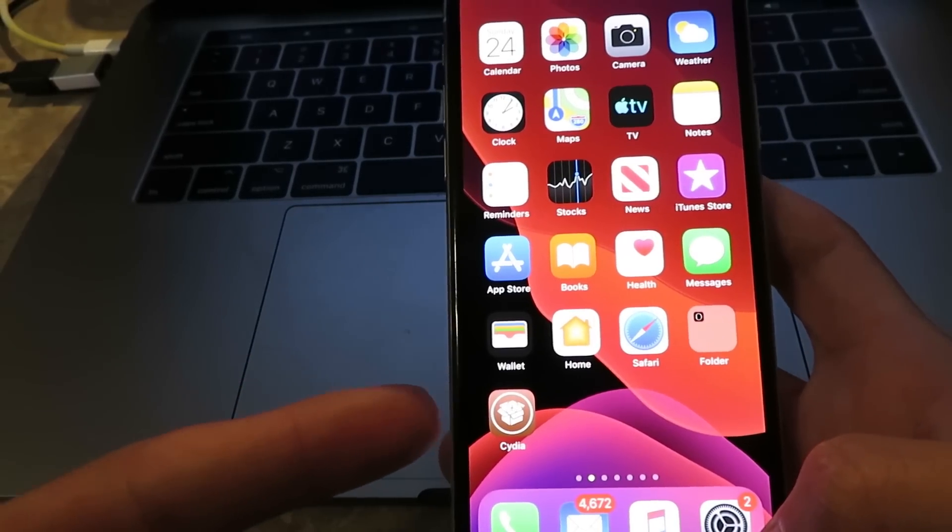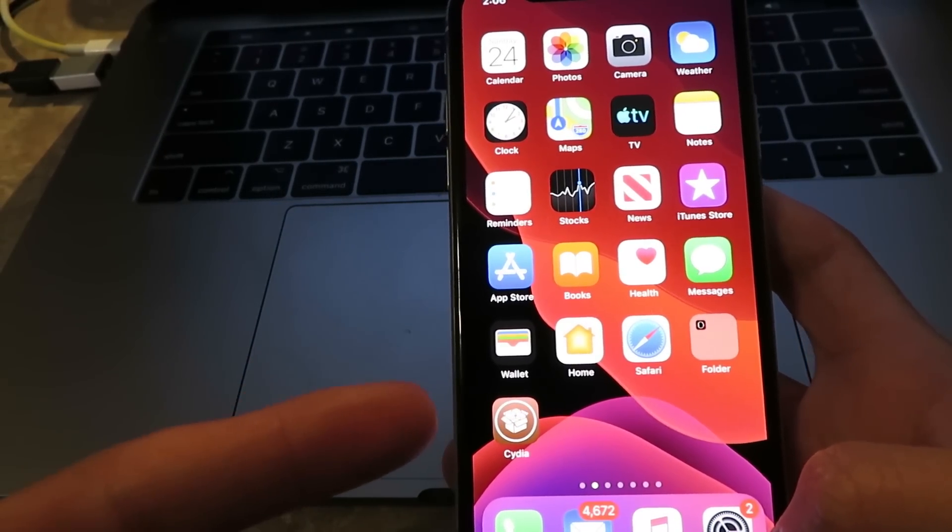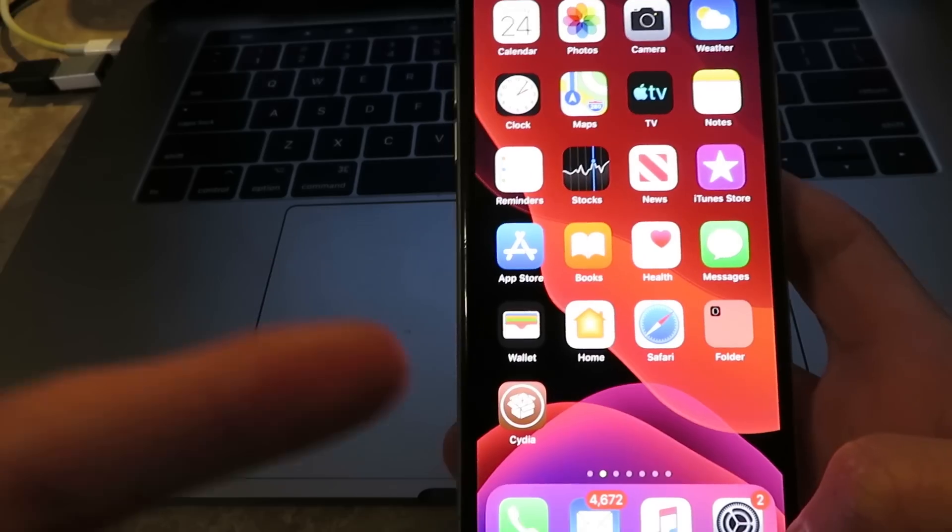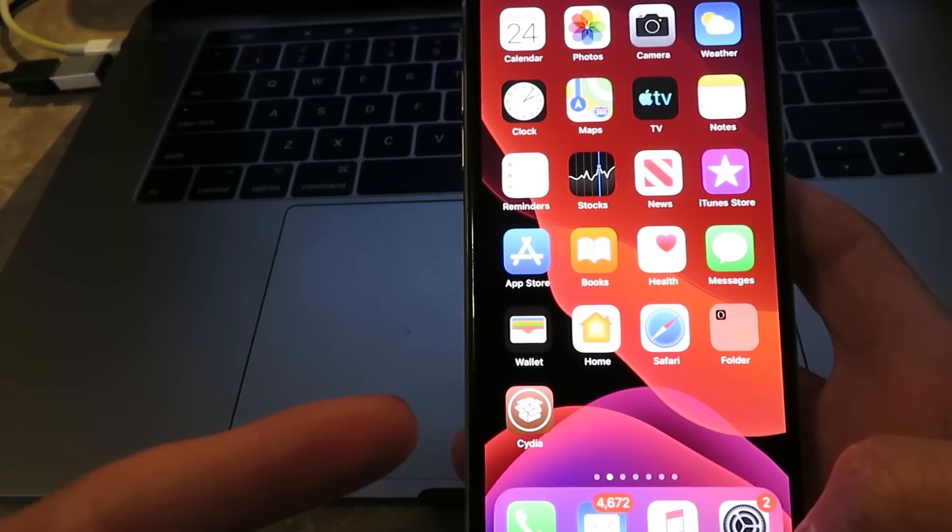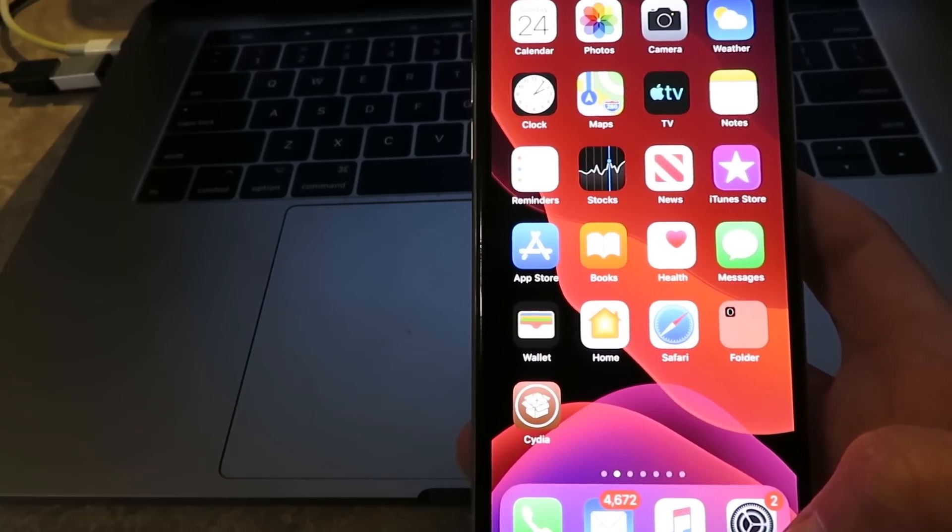Hey everyone, today I'm going to show you guys how to jailbreak your iOS 13.2.3 device with Cydia with no computer. This jailbreak is 100% untethered.